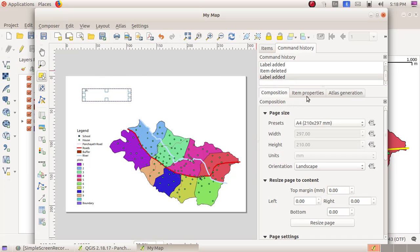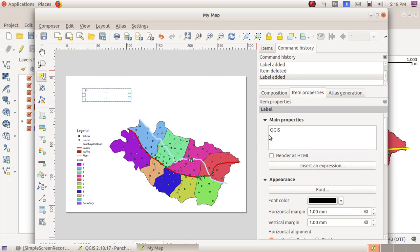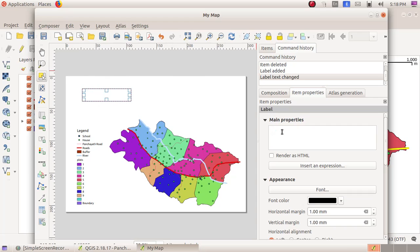In the left side window, choose Item Properties. There we can see it is labeled as QS here. Click on the QS and remove the text and type the name you prefer to give for the map. Here I am giving My Map.